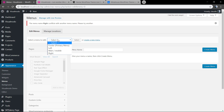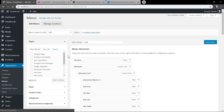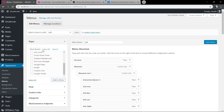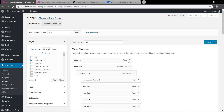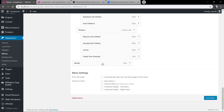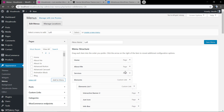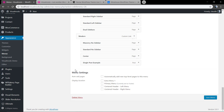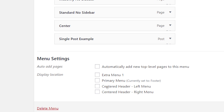You can call them 'Left' and 'Right', just like I already did. Add some items to your menus to populate them. Before saving the menu, in the menu settings section make sure you mark the option for 'Header Left Menu'.